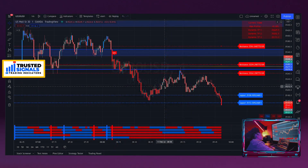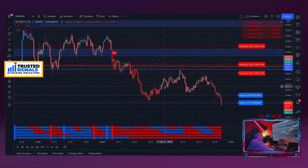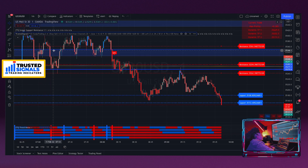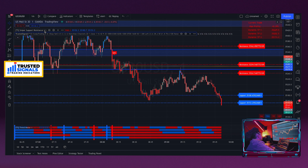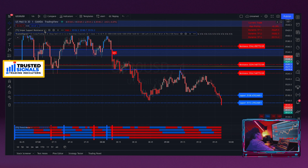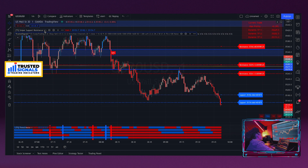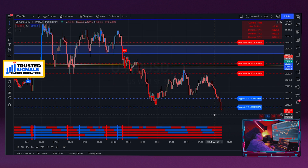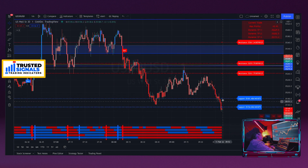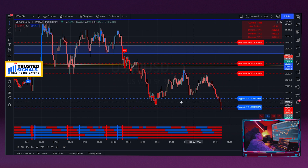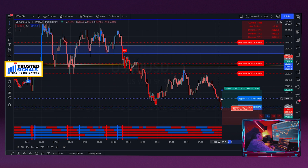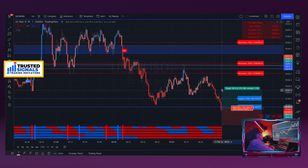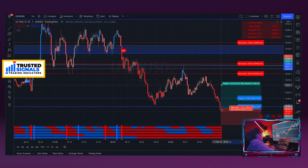Right here we have US30 pulled up, and for this example I have the Sniper Support and Resistance on. If you don't know what the Sniper Support and Resistance is, please check out our previous videos where we break it down. Right now it looks like it's hitting the sniper buy opportunities, so let's go ahead and put a long because it's hitting our entry buy for the support sniper entry.